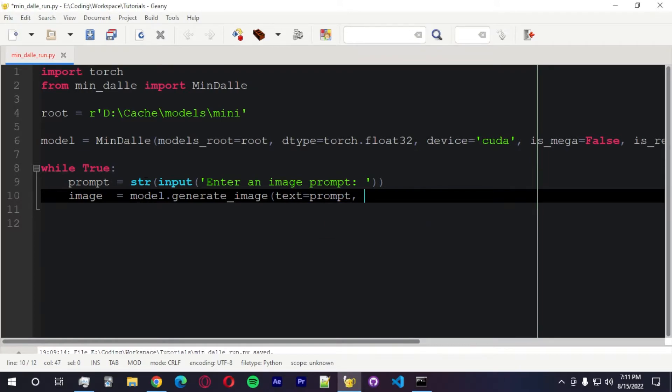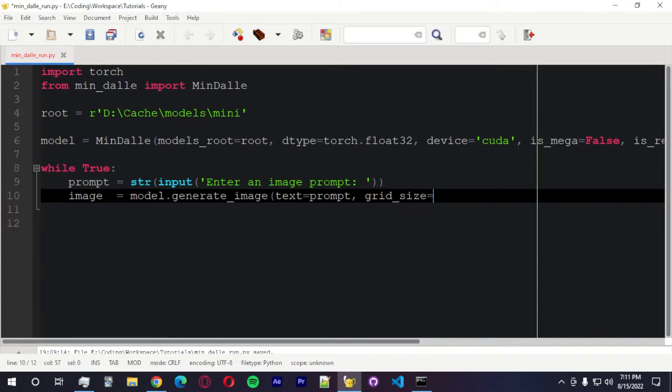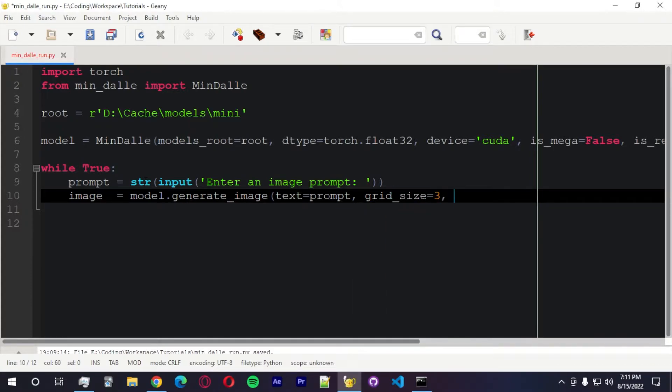There's a seed argument. We're going to pass that now. We got a grid size, which is going to be three. And is seamless. Seamless equals false.